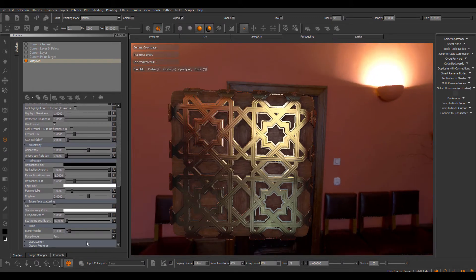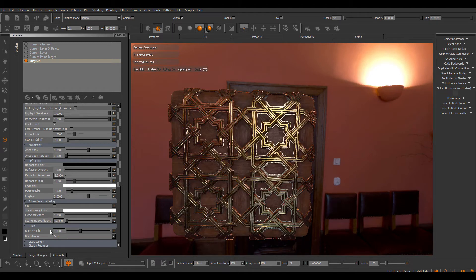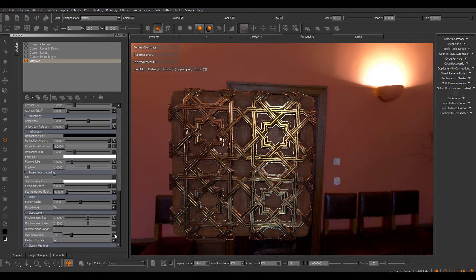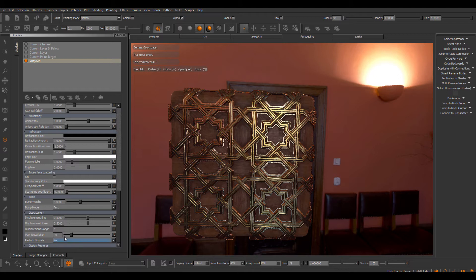Go down to the bump map, set this to 1, and under the Displacement, turn off Perturb Normals and set an OK tessellation.